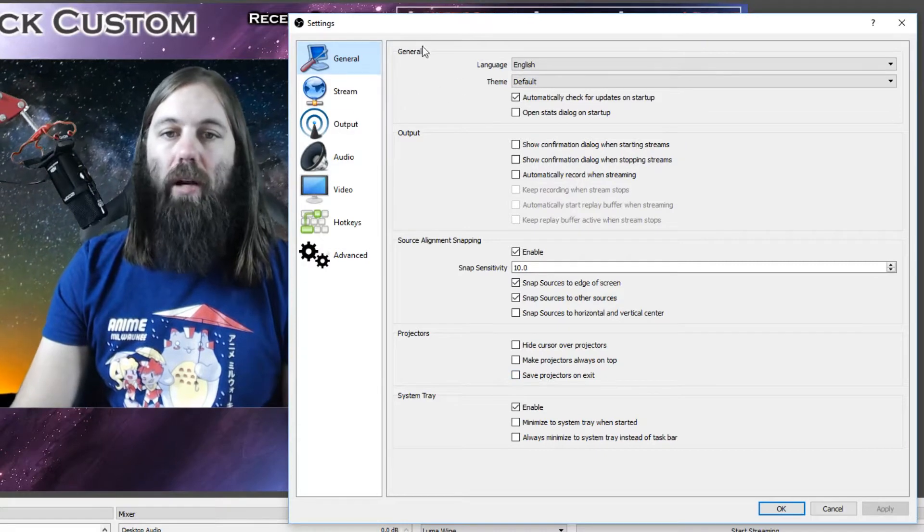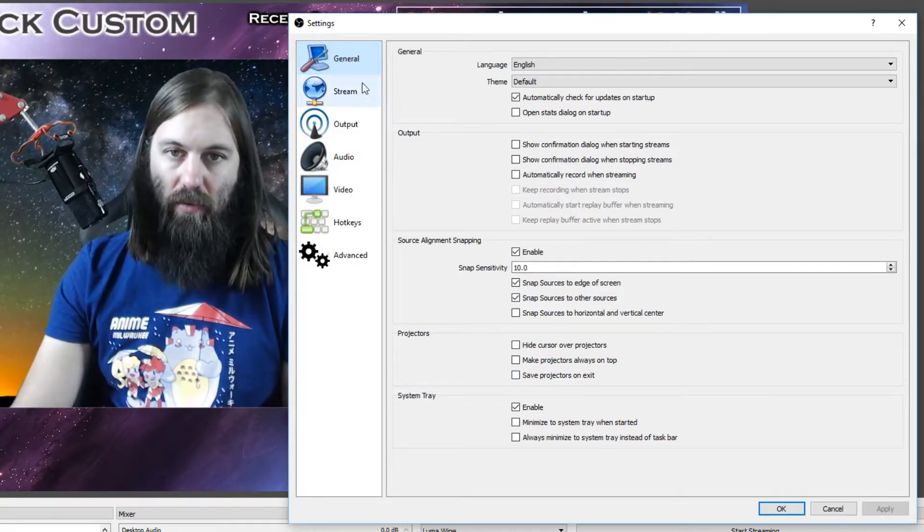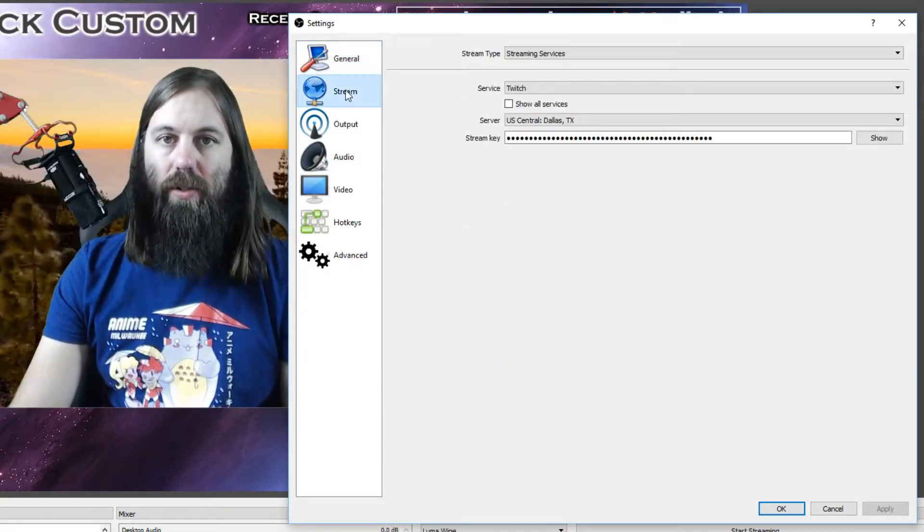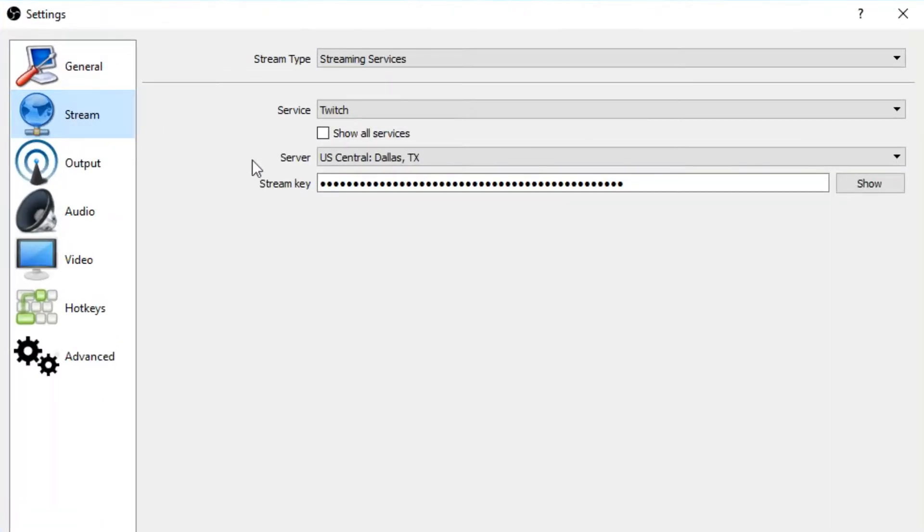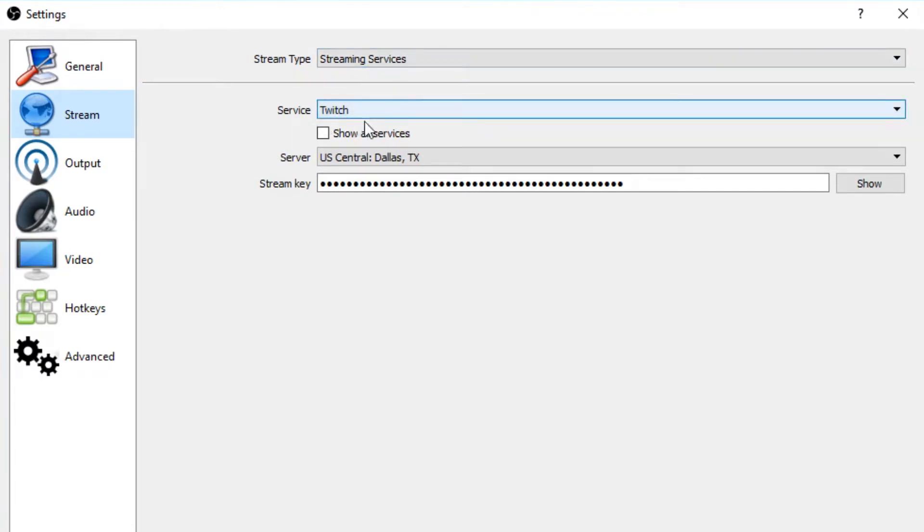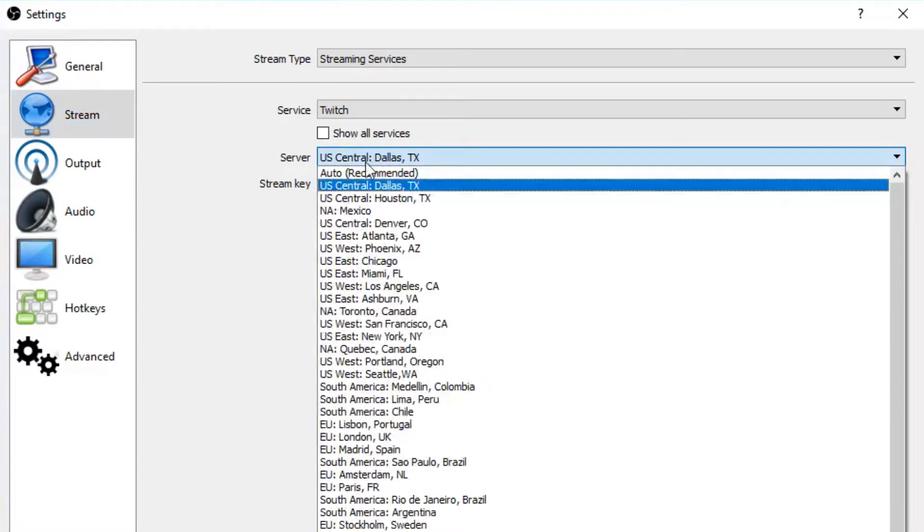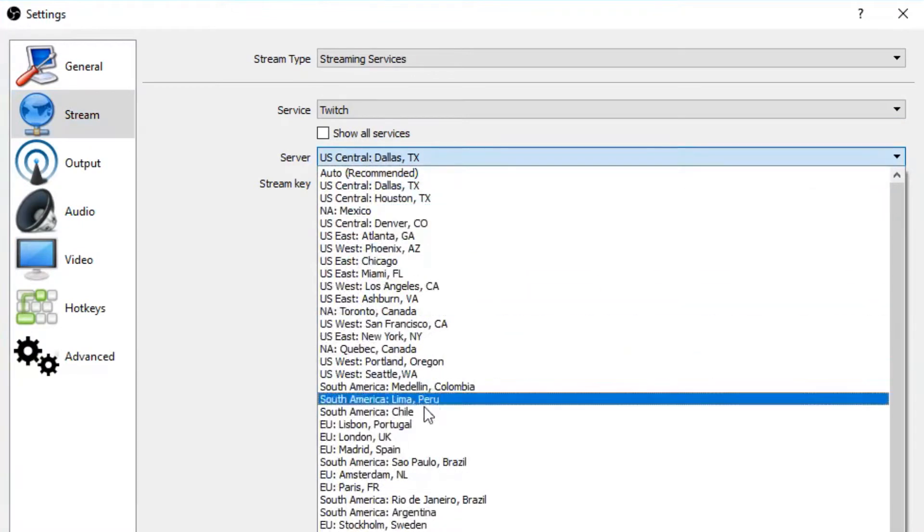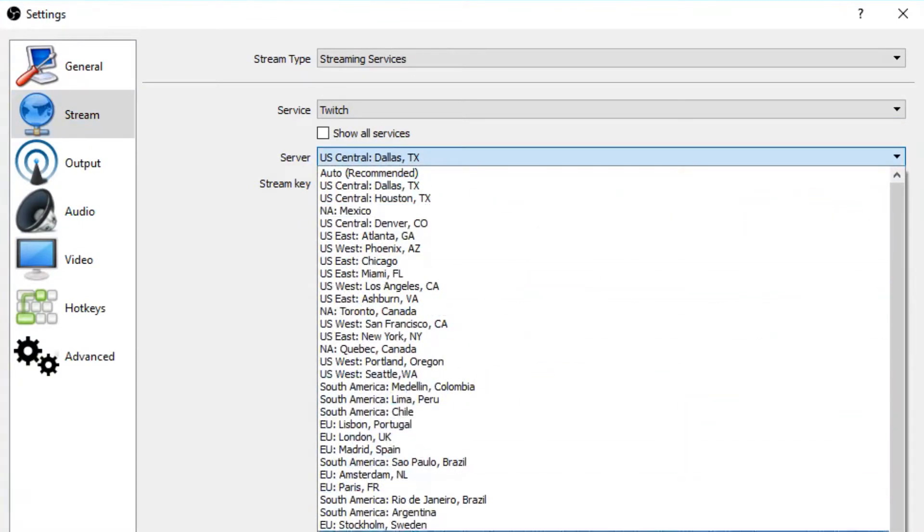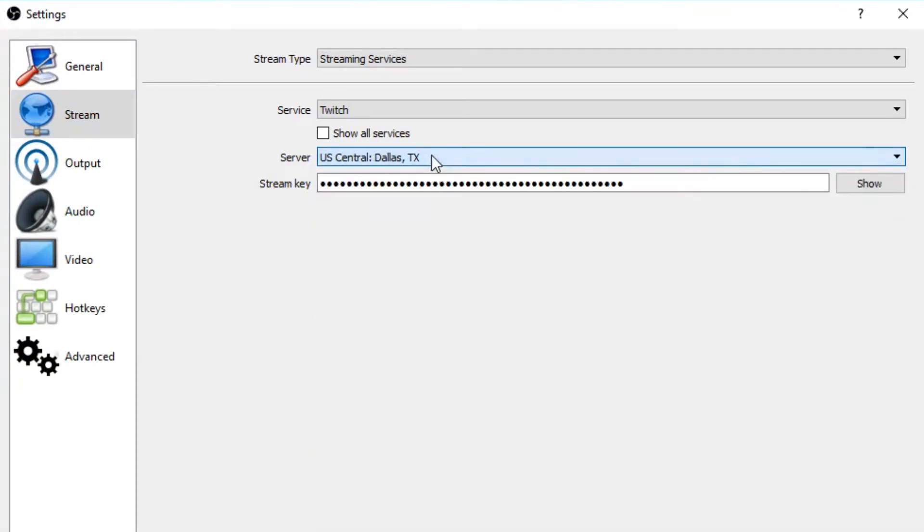So I don't do anything with the general but I'm gonna go to the stream settings and you need to make sure it says streaming services on Twitch. Pick the server closest to you. If you're outside of the US, make sure you're picking the appropriate server. And then you need your stream key.